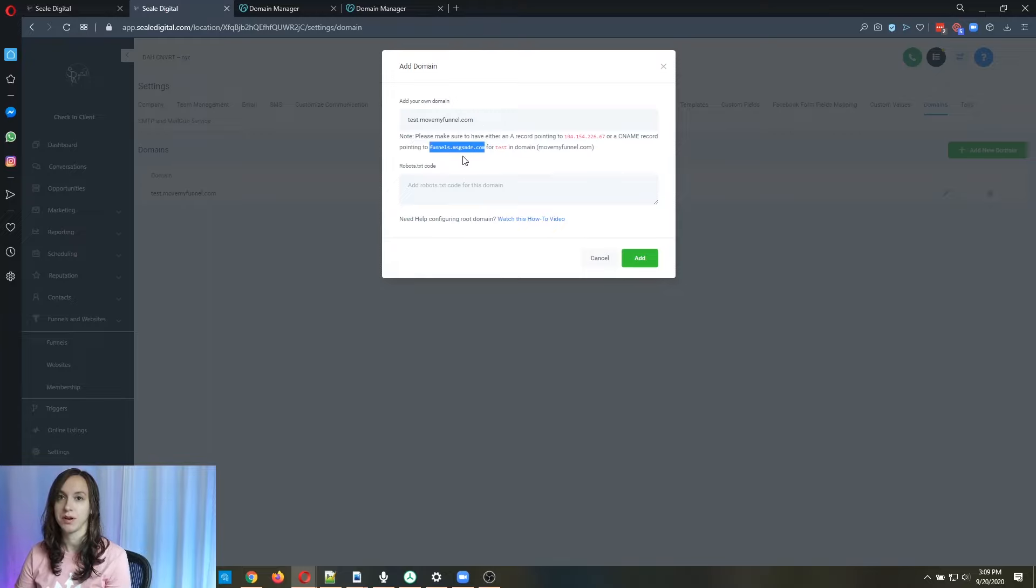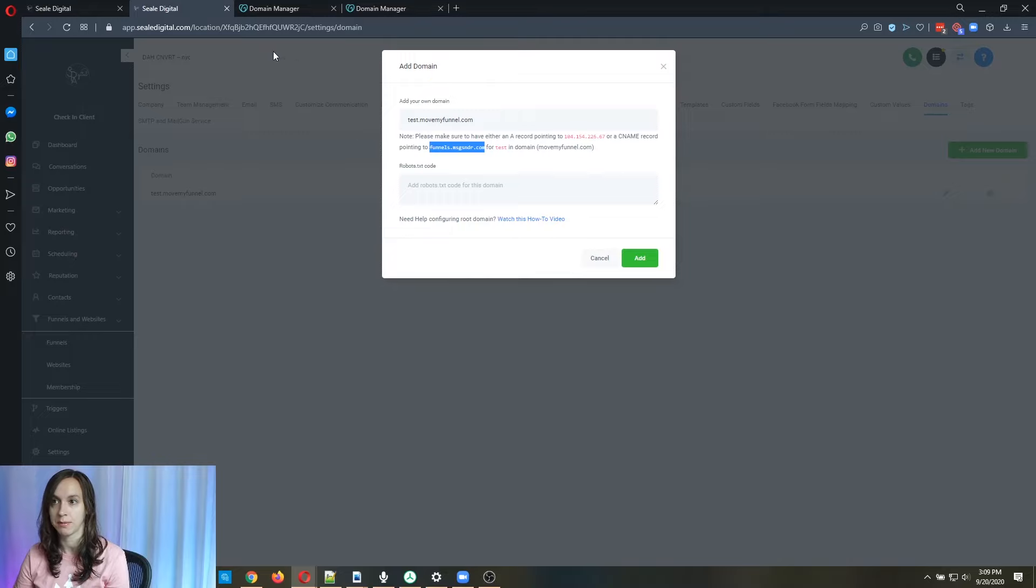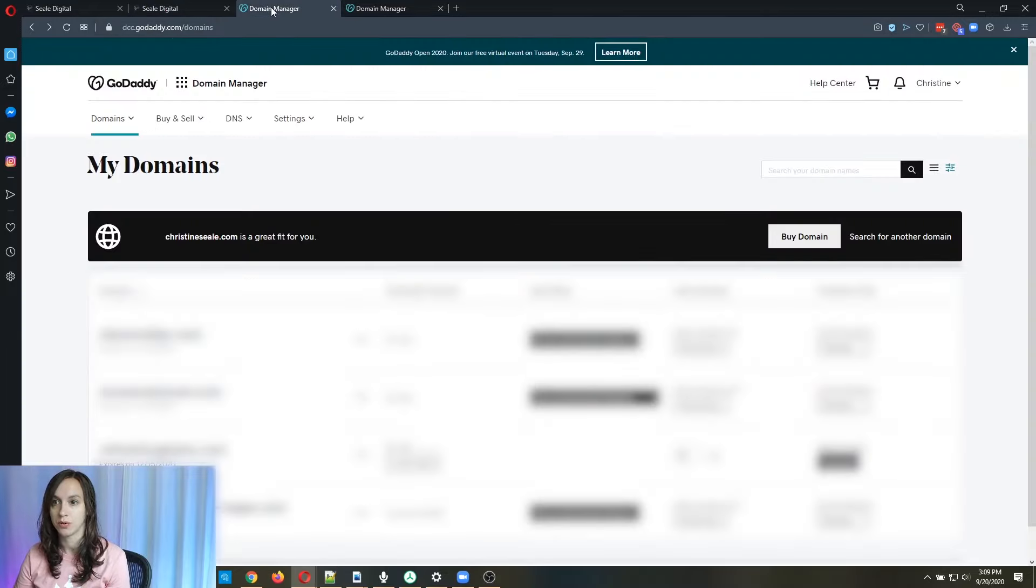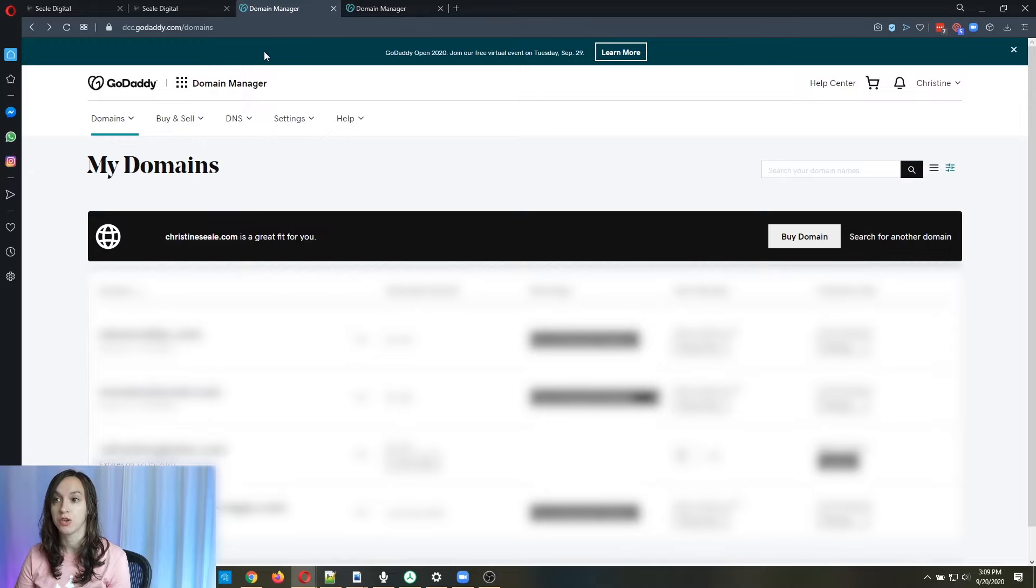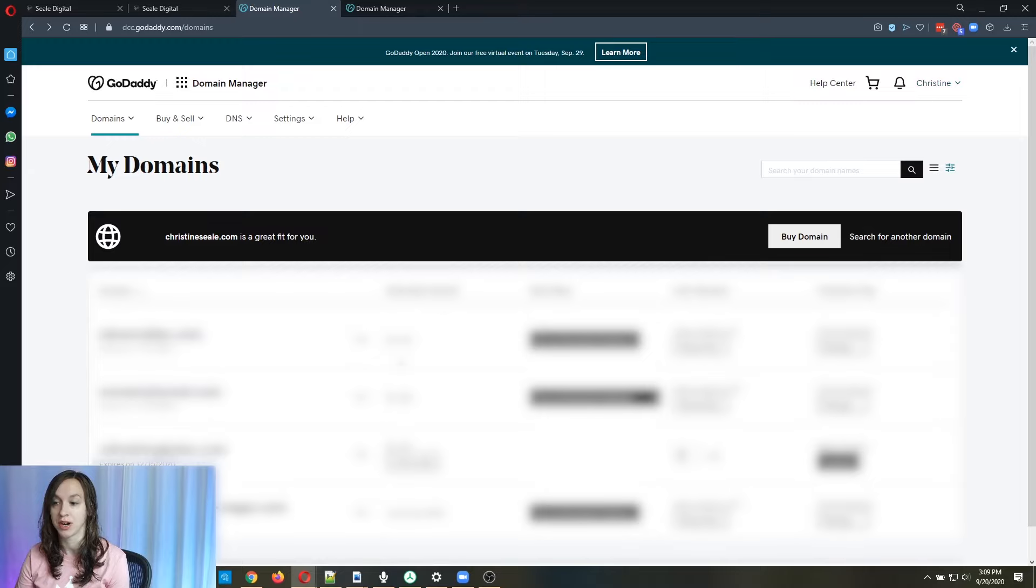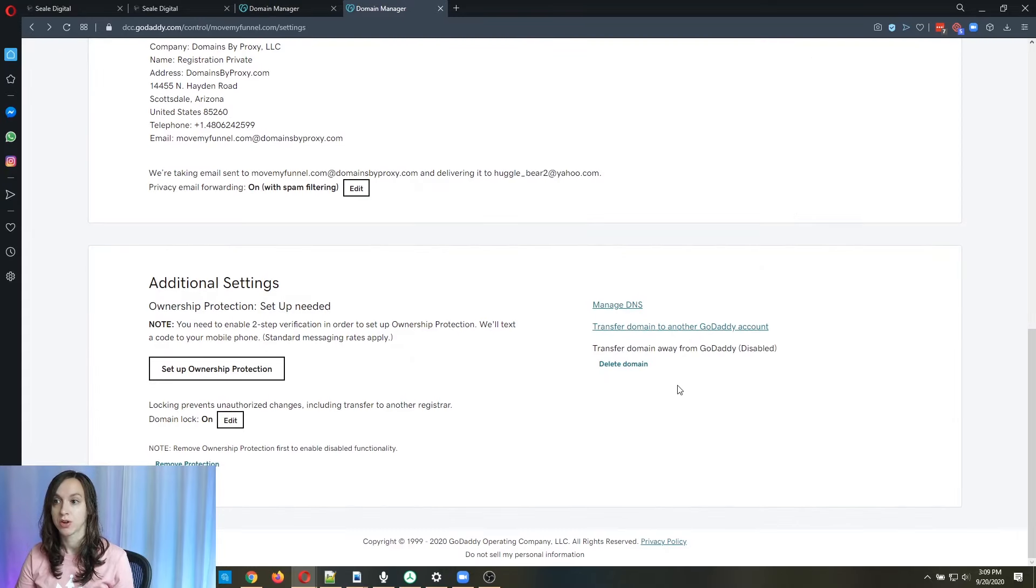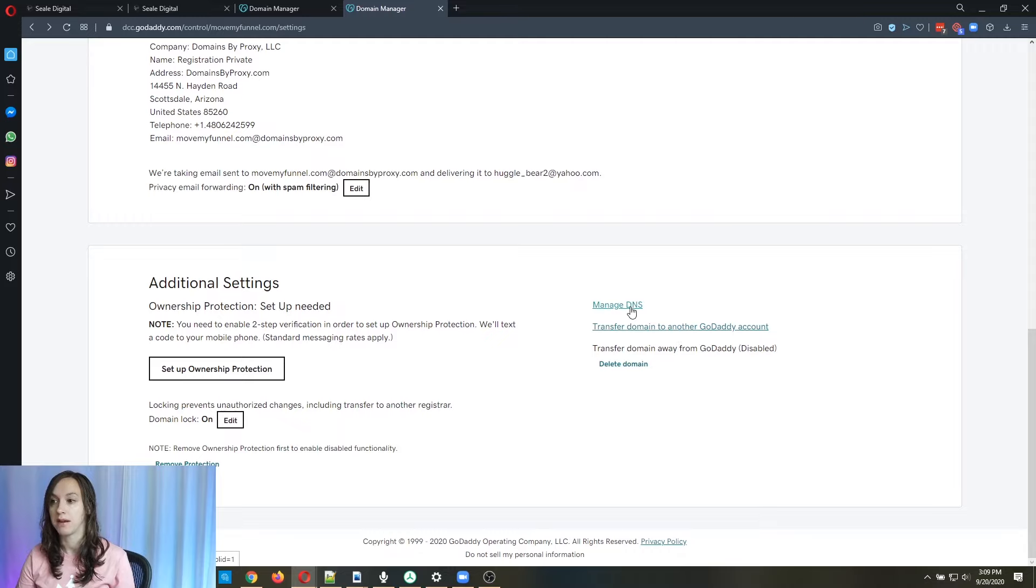Then I'm going to show you how to do it in GoDaddy because I think a lot of people use GoDaddy. So go over to GoDaddy, login, go to your domain manager. You're going to be able to click your name in the corner and go to the domain manager, then you're going to click on your domain here. Then it's going to pull up a page, you're going to scroll all the way to the bottom and click on manage DNS.